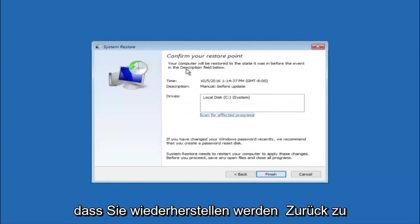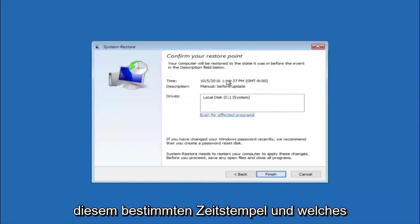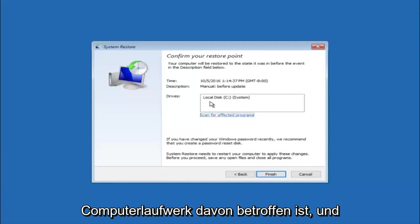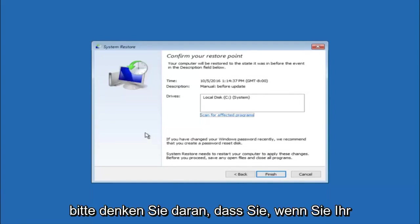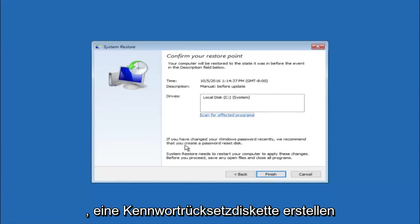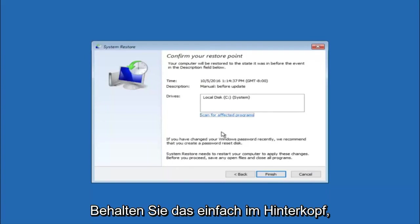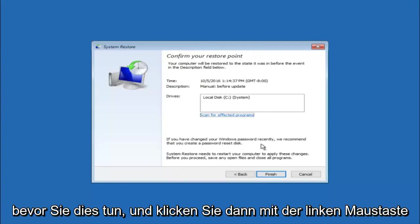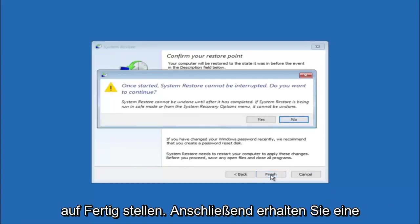This will just confirm that you're going to restore back to this specific time stamp and which computer drive it affects. And please keep in mind it says if you've changed your Windows password recently we recommend that you create a password reset disk. So just keep that in the back of your head before you do this. And then left click on finish.